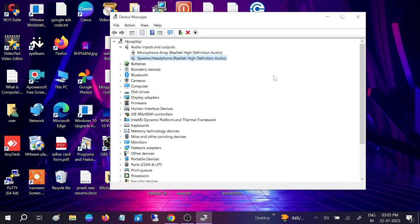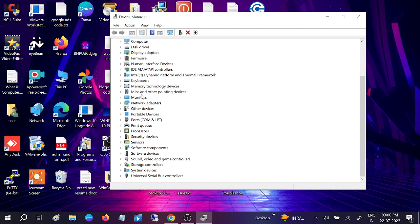Once it is reinstalled, just restart your system. After that, go to Video and Game Controllers.